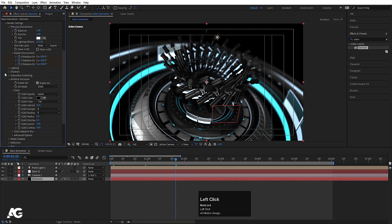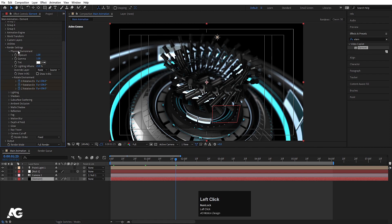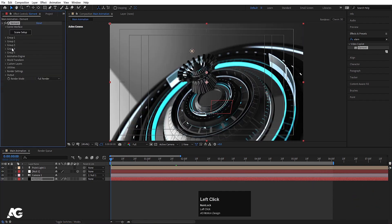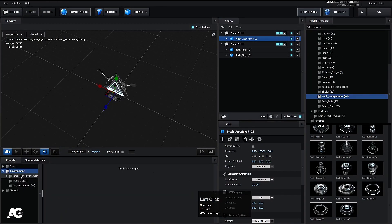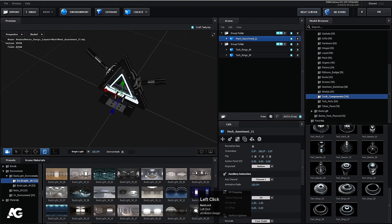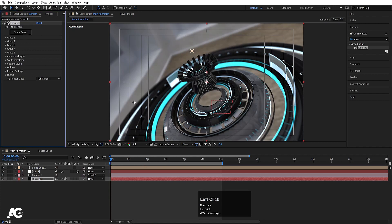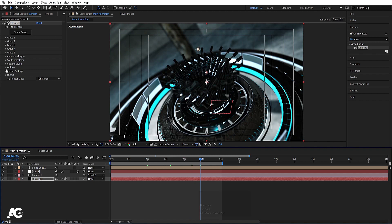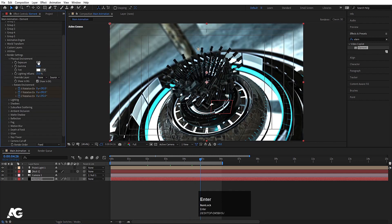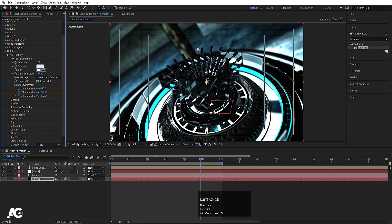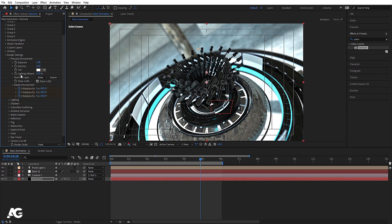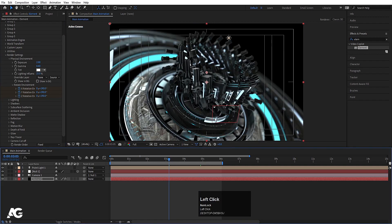Select the Element layer, go to Render Settings, Physical Environment. If you enable Show in BG you can see the environment in the background. Go to Presets, Environment, and choose a different background if you like. You can increase Exposure to 2 and increase Gamma to 2.56. Disable Show in BG since it looks a bit awkward. This looks good.